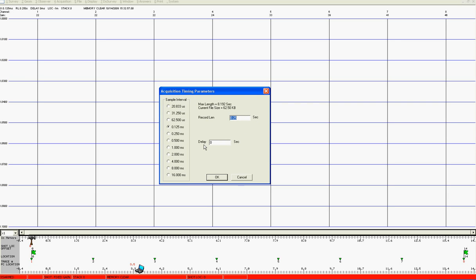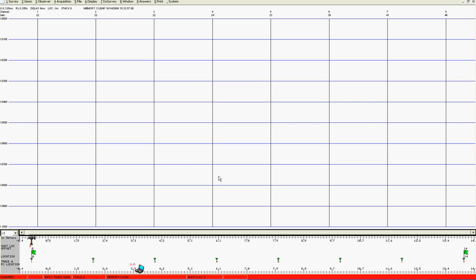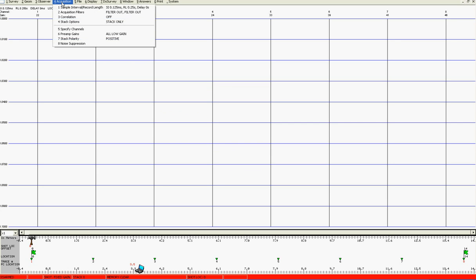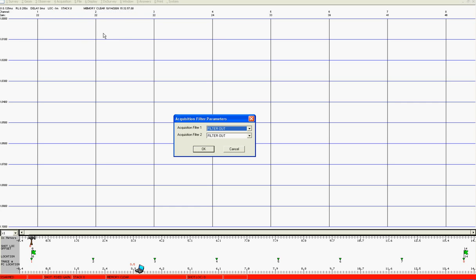At the moment leave the delay at 0 seconds. Next we come to acquisition filters and check at this stage that they are both out. You see we have two filters available to us and at the outset we will record with the instrument totally open so no filters.